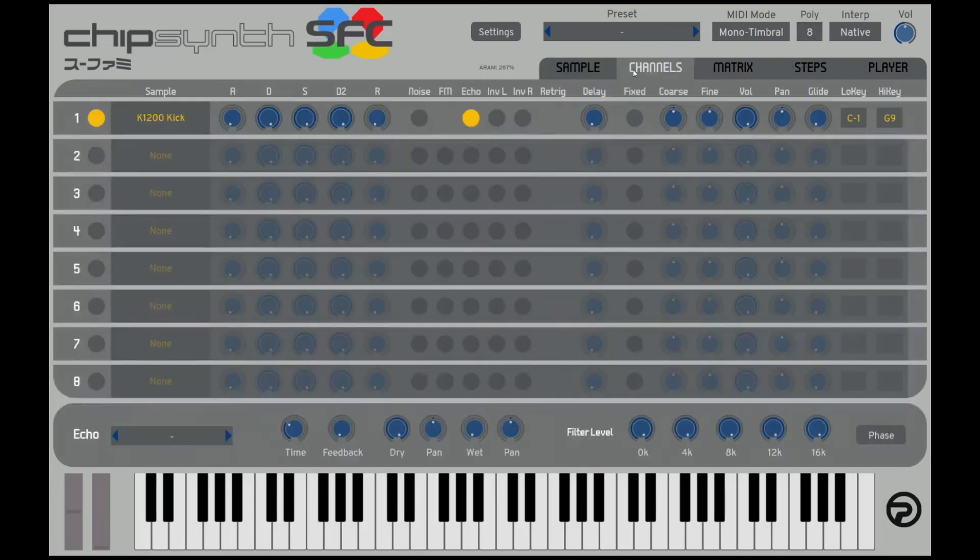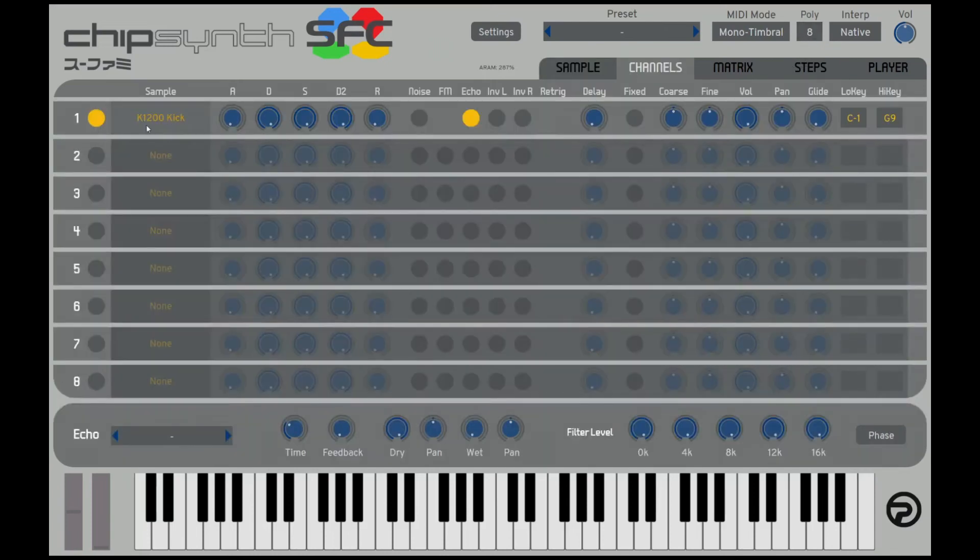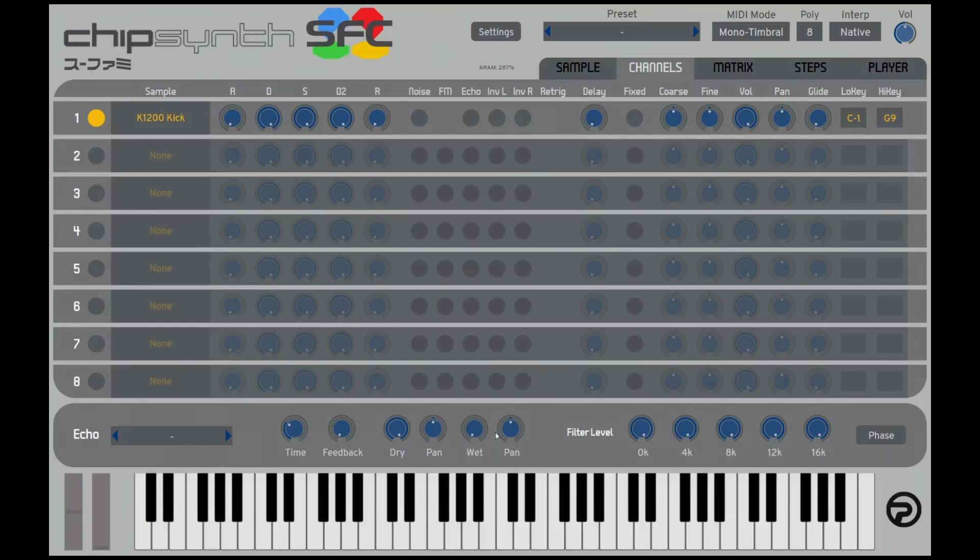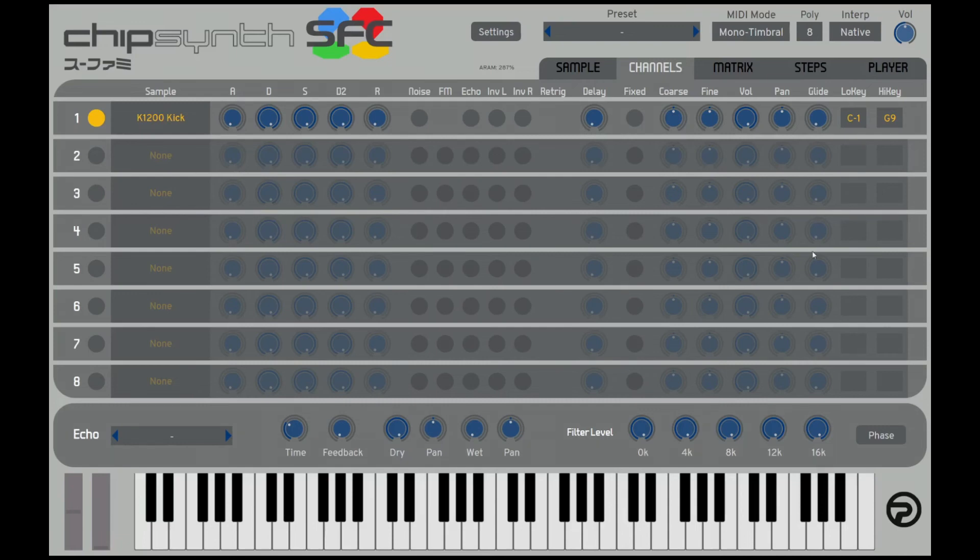What I'm going to do is set up the kick drum to be on one of the C notes. I'm not exactly sure which numbers are which on the keyboard here, but we'll try it out. So to set this to one specific note, what you want to do is set the low key and the high key.